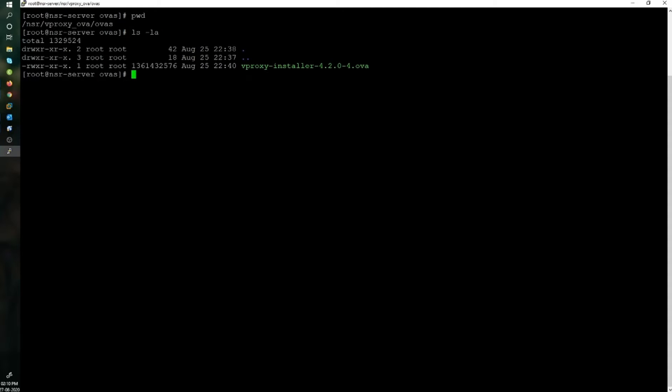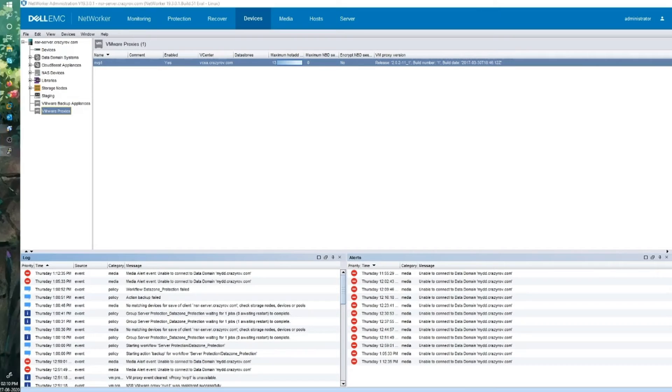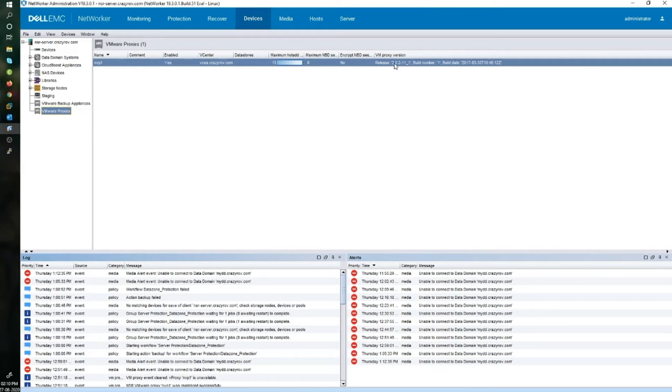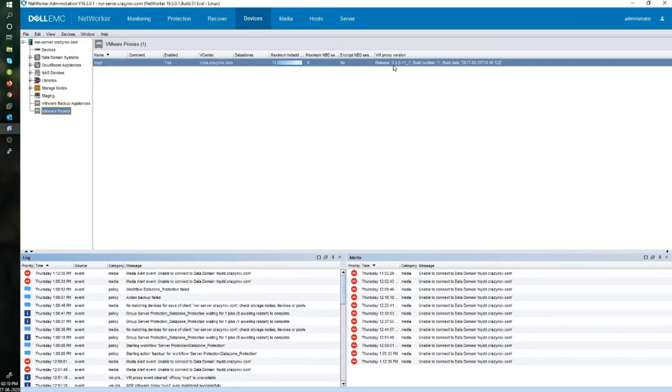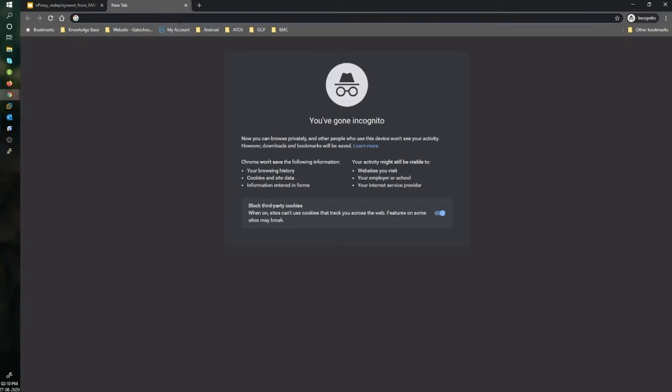Let's now take a look at the OVA file that I have. This is the location of my installation folder. If I look inside this, we can find the OVA file for the vProxy, which is version 4.2.0. The version of vProxy currently registered is 2.0.2.